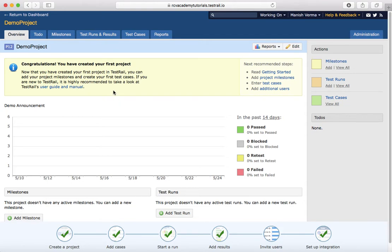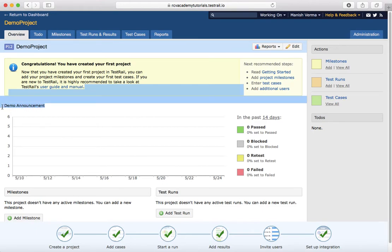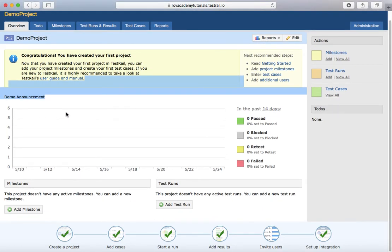And the demo announcement will be displayed on the page. That is pretty much all about creating a project in TestRail. In the next tutorial, we will learn a few more details about projects. Thank you.